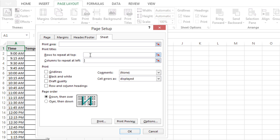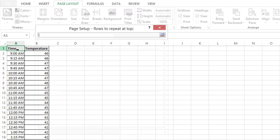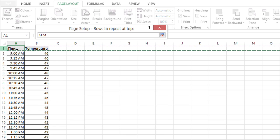But in this case we just need rows at the top, so I'll click in that field and then I'll click the button to the right and select row one.